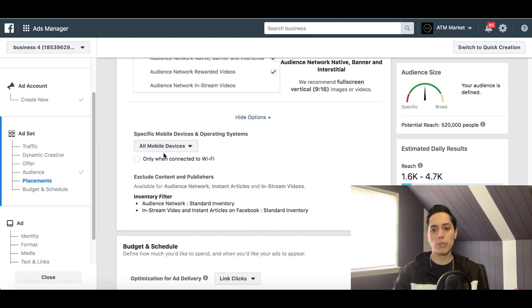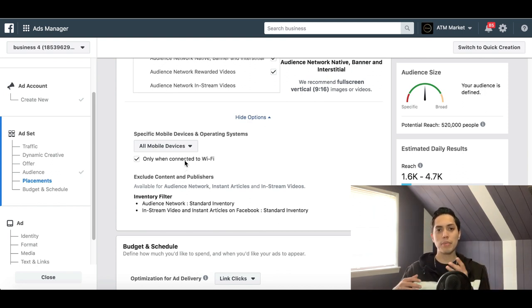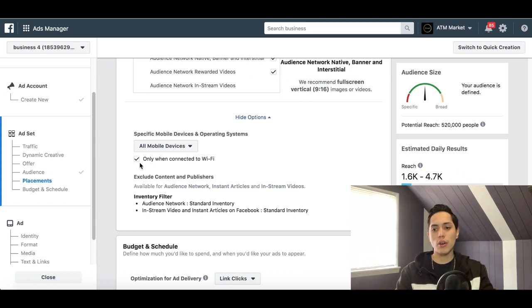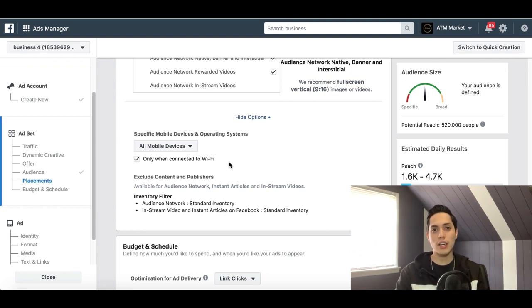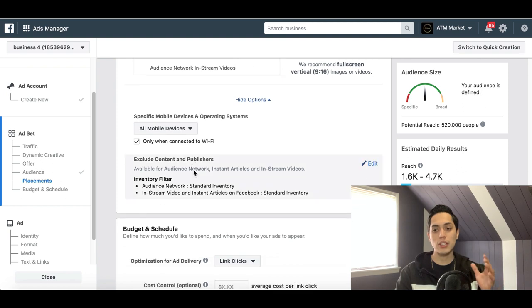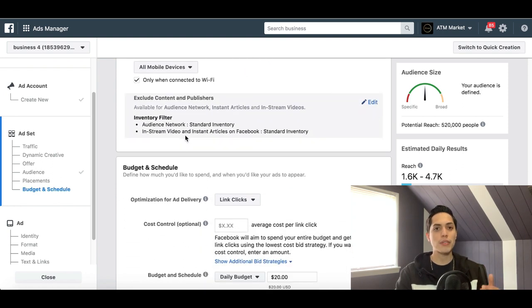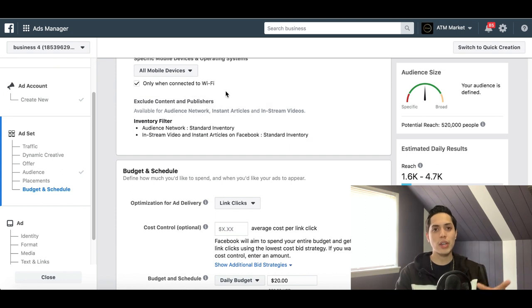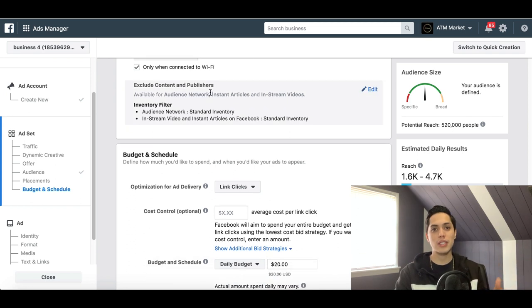Scrolling further down, you can target specific mobile operating systems — iOS only or Android only — useful if you're promoting an app specific to one platform. You can also click Wi-Fi Only, meaning your ad will only show to people connected to Wi-Fi. This is especially useful for video ads, since the video will load faster for the viewer when they're on Wi-Fi rather than a slow mobile connection.